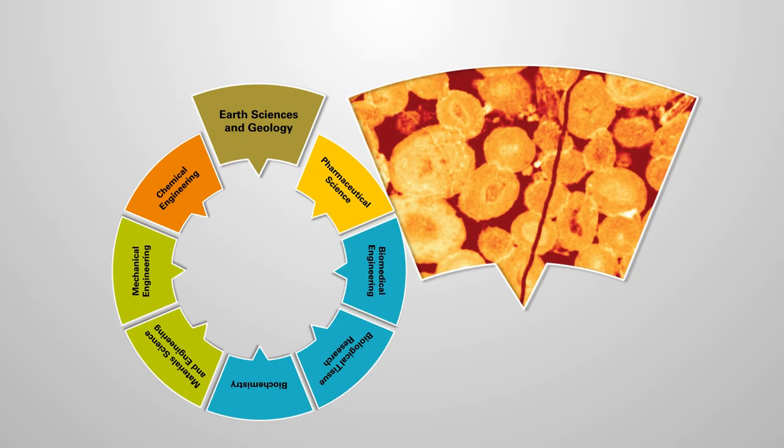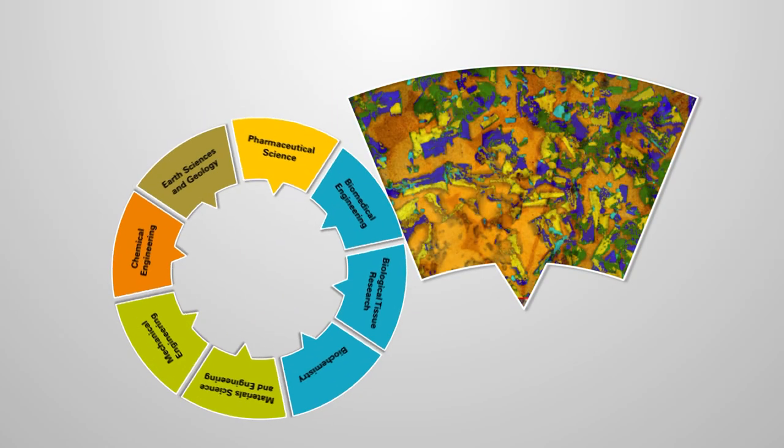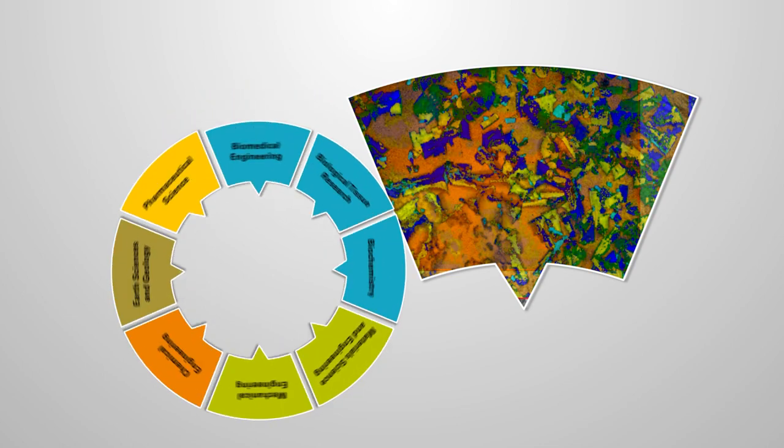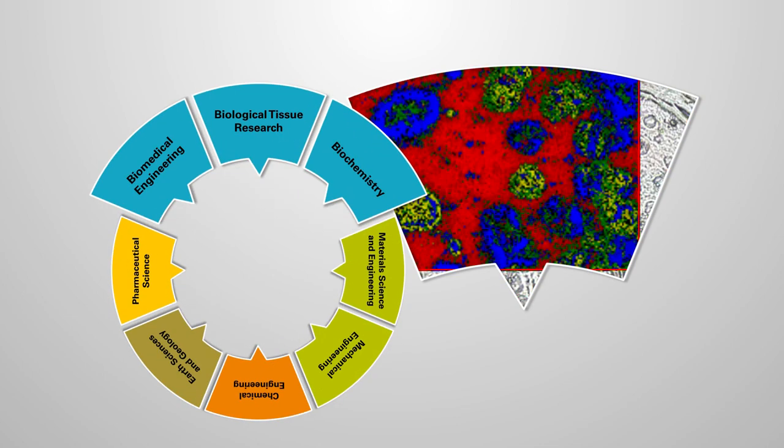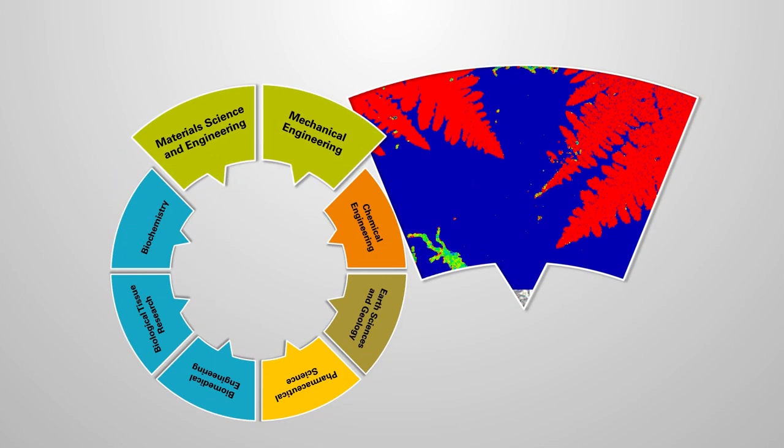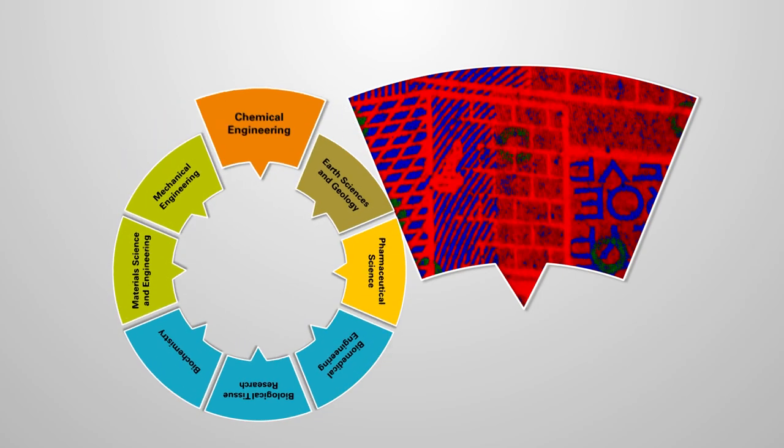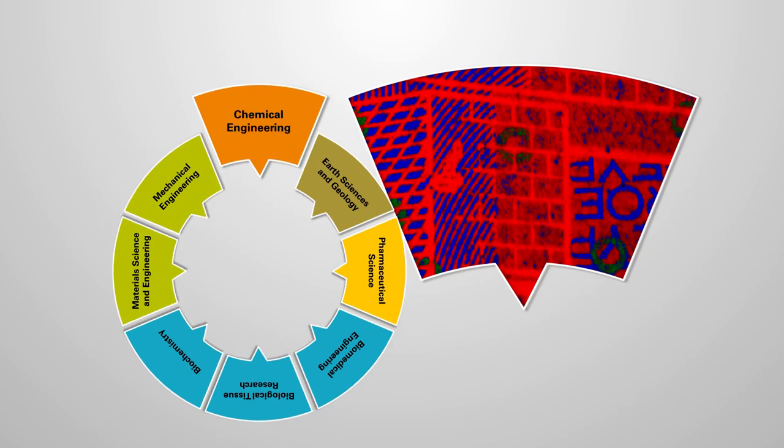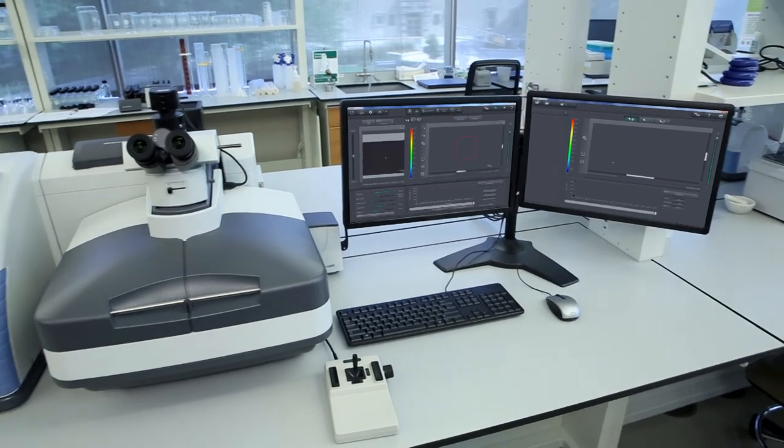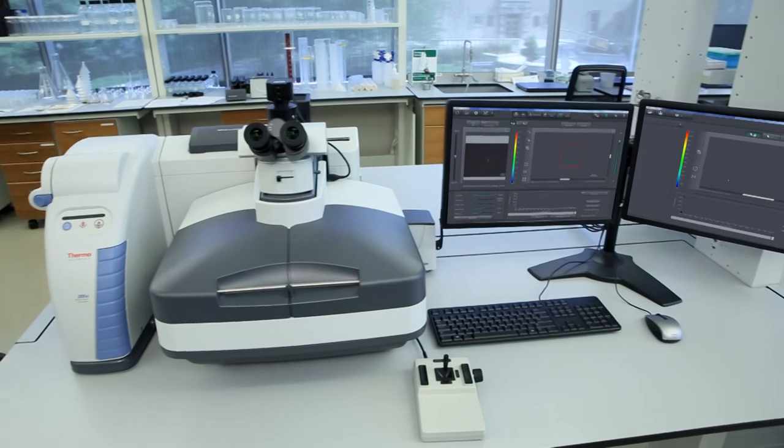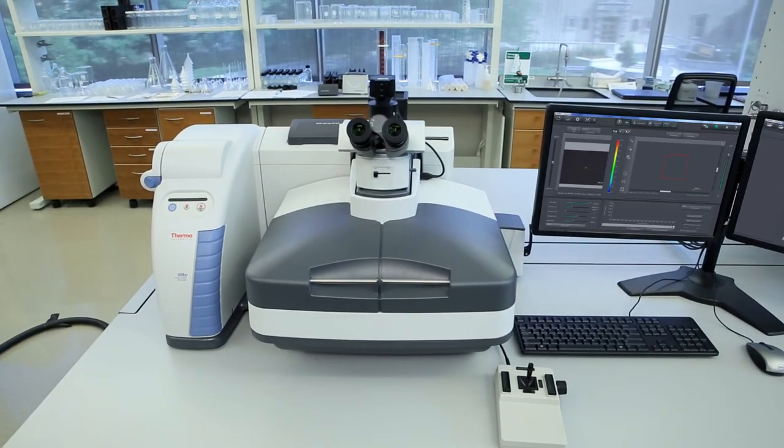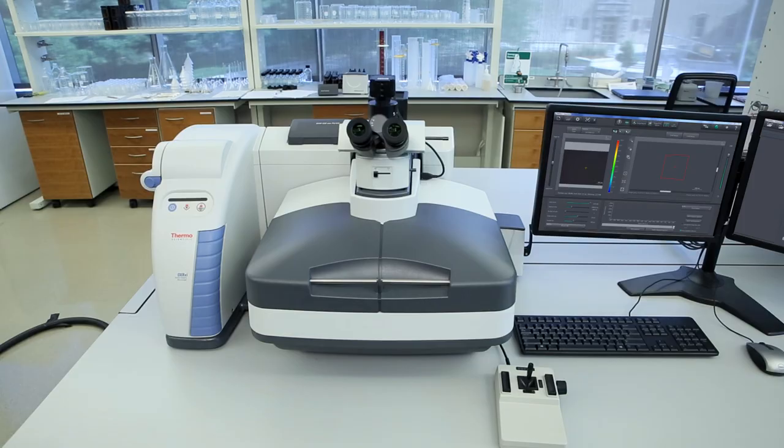The DXR-XI imaging microscope allows more users to make more discoveries at a more competitive pace and keep you at the forefront of your field. The ThermoScientific DXR-XI Raman imaging microscope. Set the pace. Leave the learning curve to the rest.